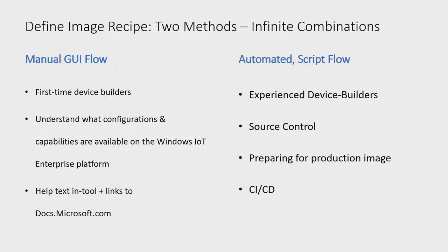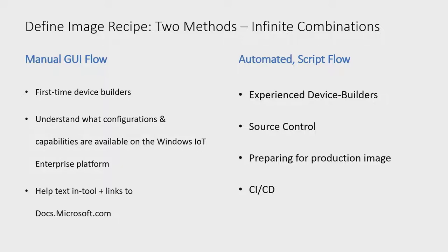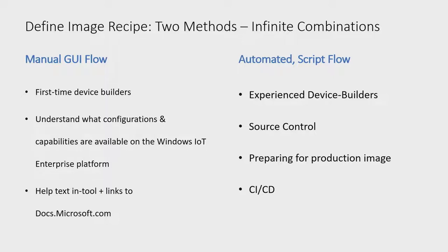EDIB's approach to this challenge is an image recipe. In short, the recipe describes what and how a device is configured. EDIB offers two experiences to define the image recipe. The first is a wizard-like graphical user interface for users. This is designed to be easy to learn and use for first-time device builders, as it guides the user through the different configurations and capabilities available on the platform. EDIB also has context-sensitive help documentation built into the tool to help users quickly learn more about given customizations or dive deep into a specific topic as needed.